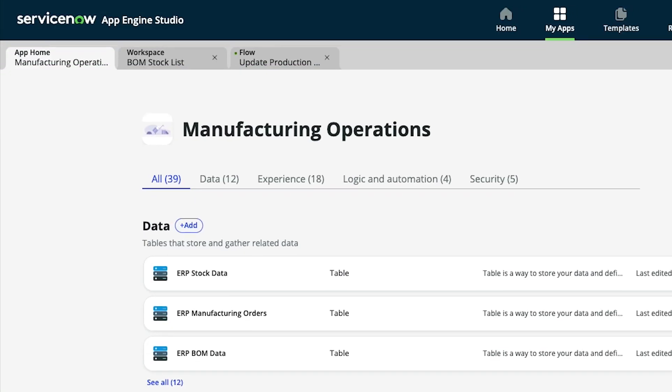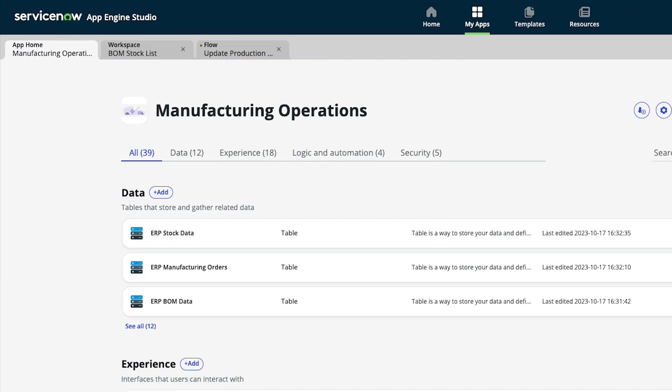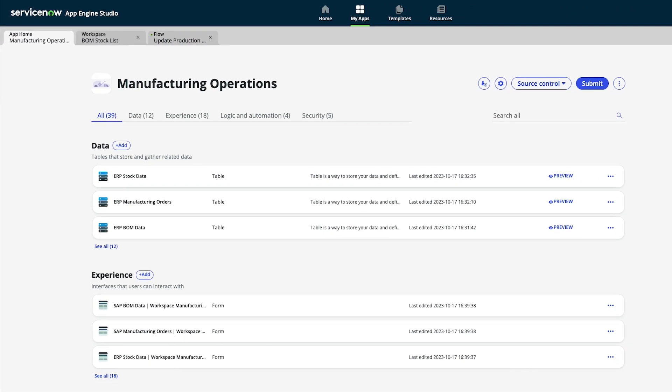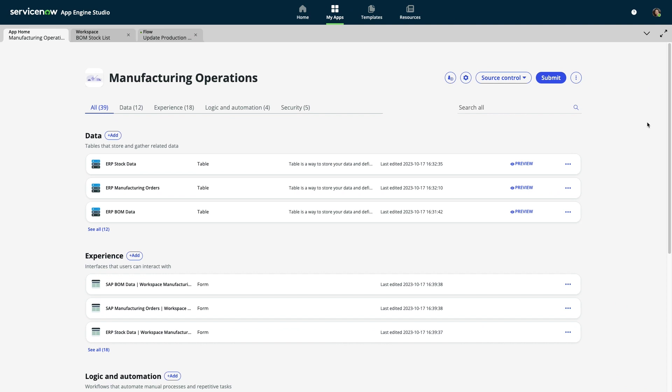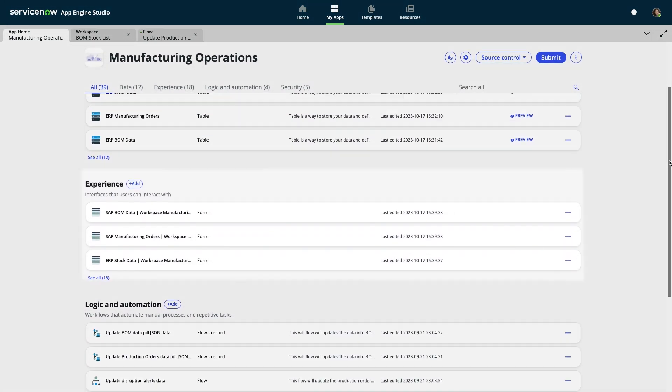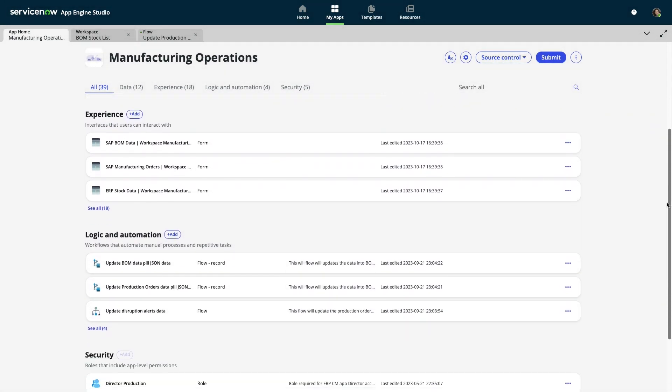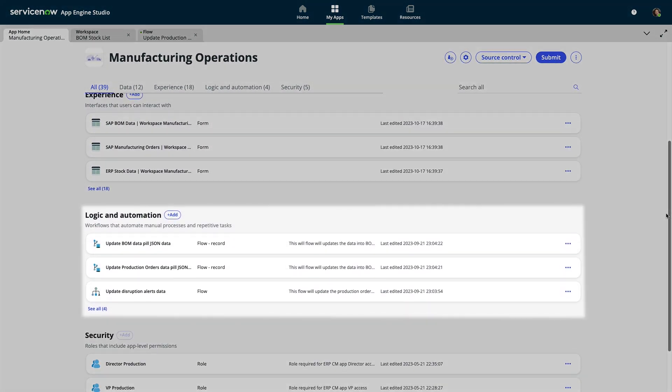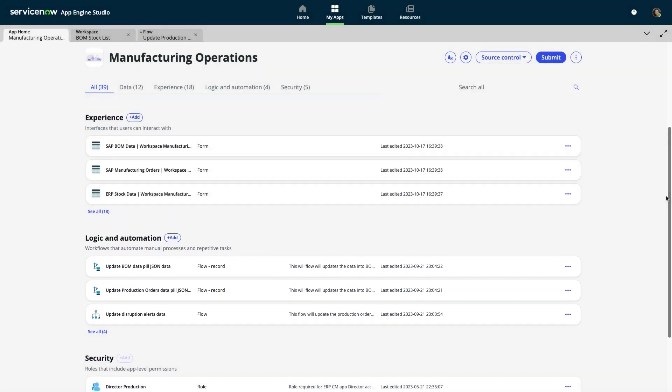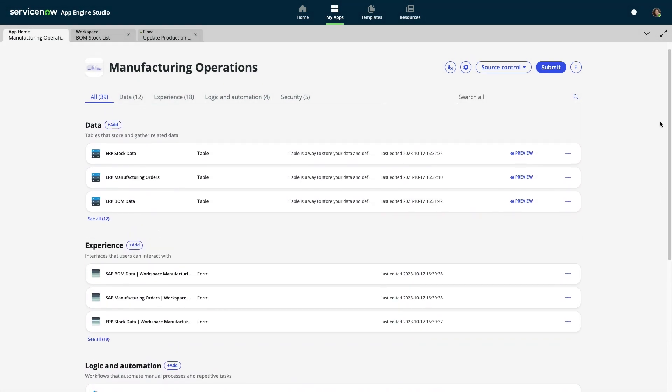App Engine Studio provides her a unified development environment, allowing her to build out her app in an incremental, modular fashion. To begin, she can incorporate just a few data models, end-user experiences, and automated workflows. But as her needs change or grow, she can easily modify or add functionality with ease.